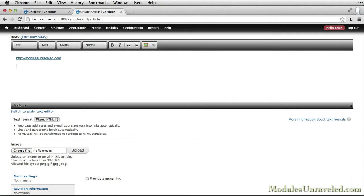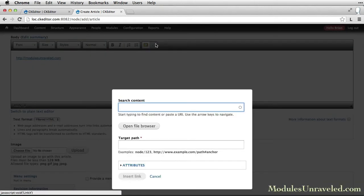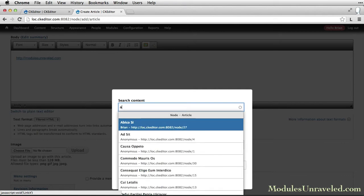If you want to link to an internal path, you can click the Linkit button. In the search content box, enter a few characters to search. Since I have this set to one, it searches right away. But if you left it at the default of three, it wouldn't search until you'd entered three characters.